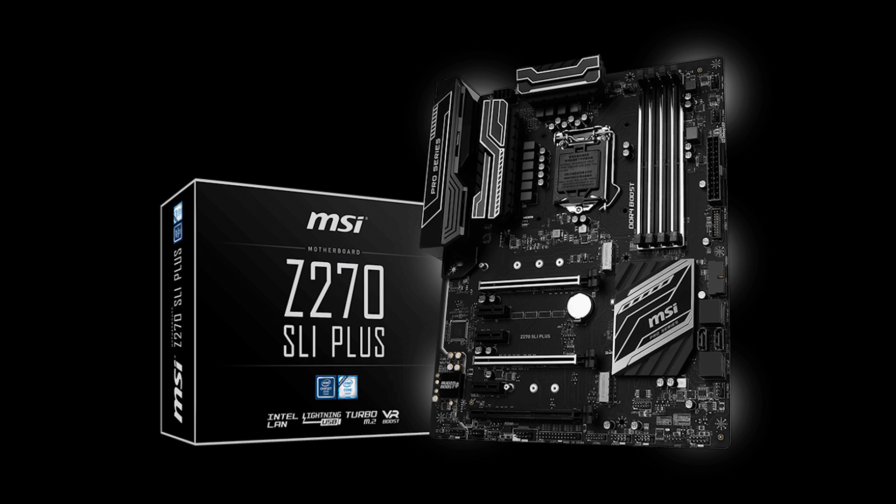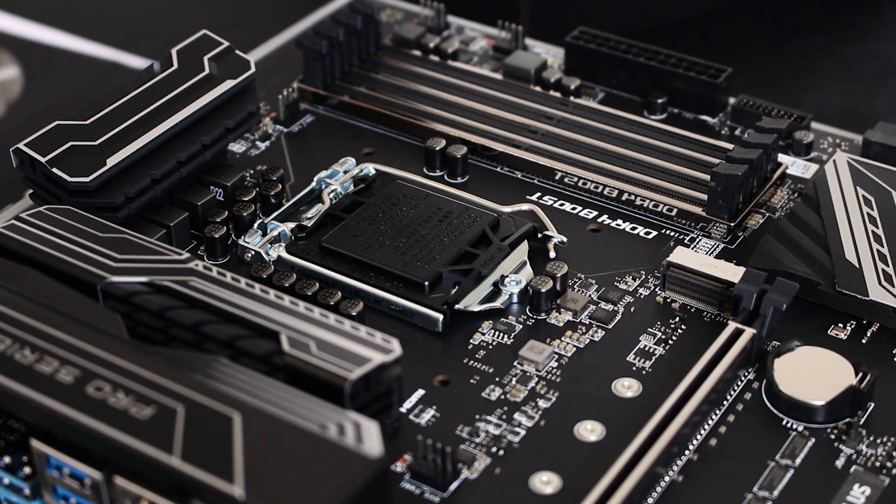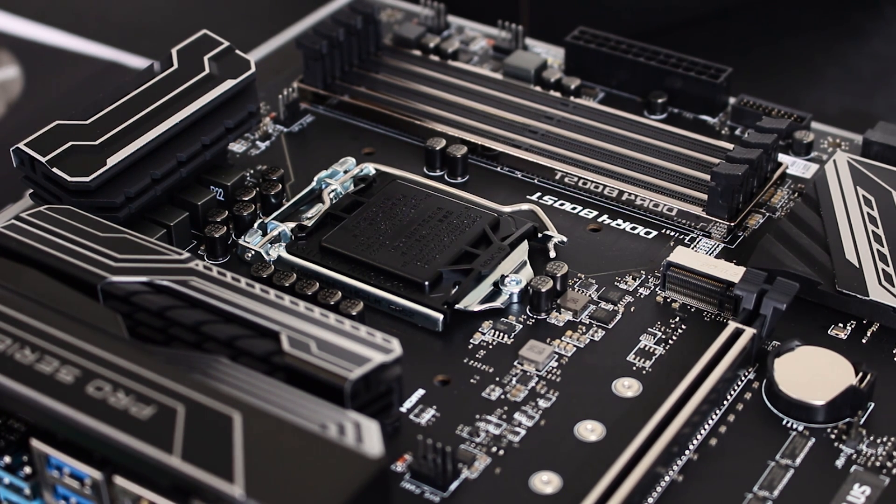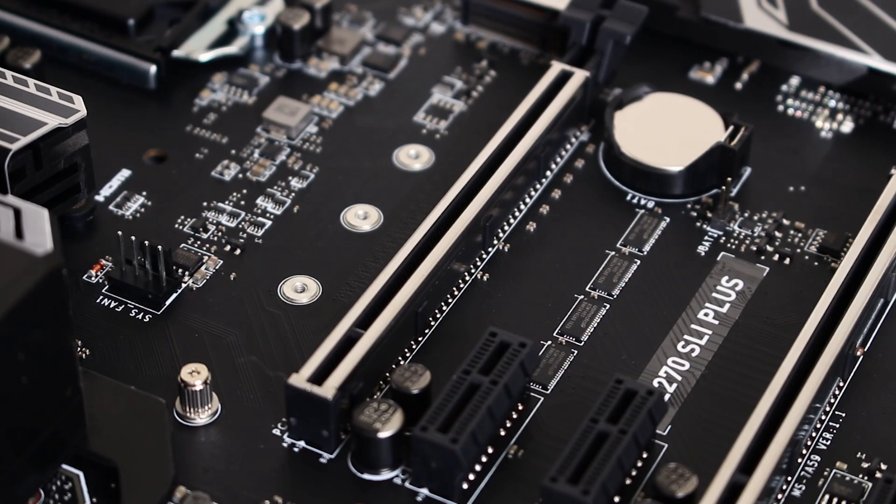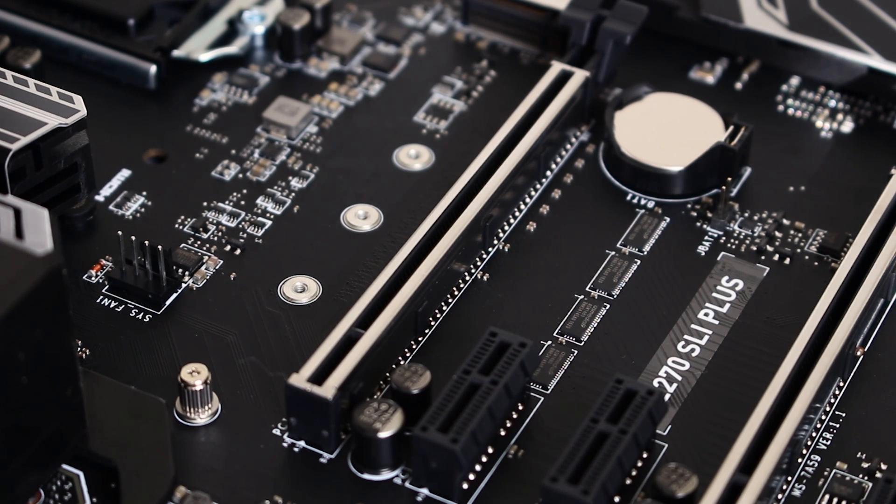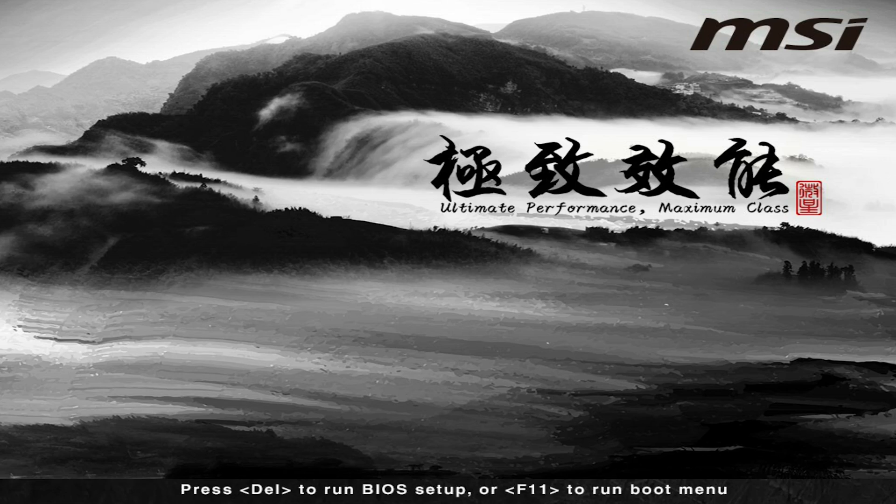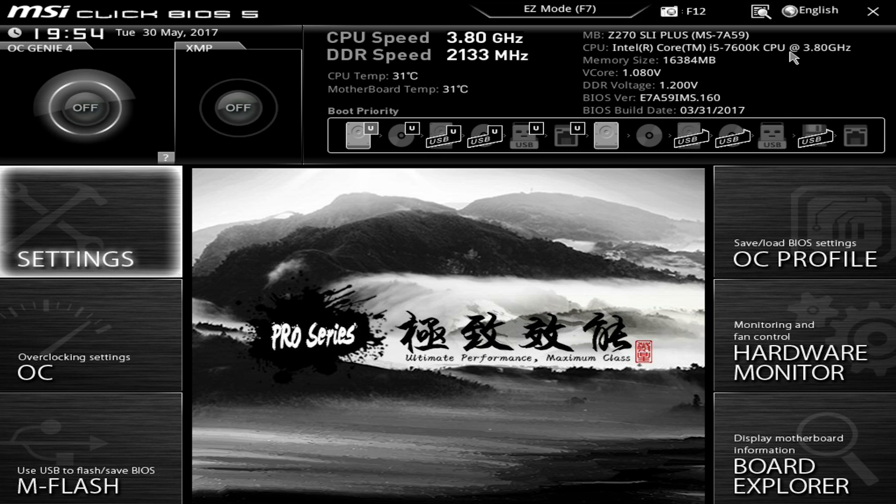Now this video was requested from a commenter, so I'm not sure how much detail to go into, but I'll try to make this quick while throwing in some useful information as we go. First up we need to turn on the computer and hit the delete key to gain access to MSI's Click BIOS. While this video is specifically about the SLI Plus, it should be very close to any other MSI Click BIOS board.